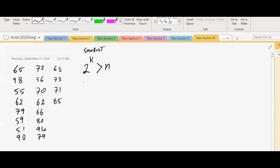So this is the way that we will start. You would say, okay, 2 to the power of 1 – is it greater than – how many numbers are there? 20, I believe. So is 2 to the power of 1 greater than 20? No. So we didn't find it.